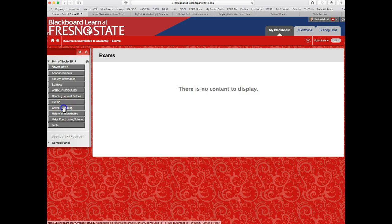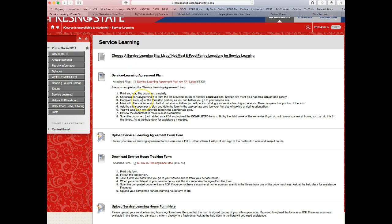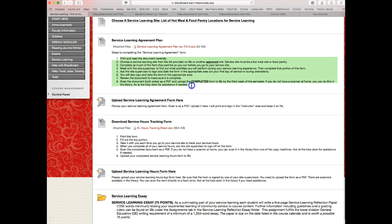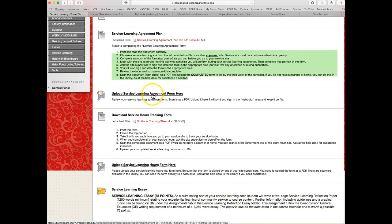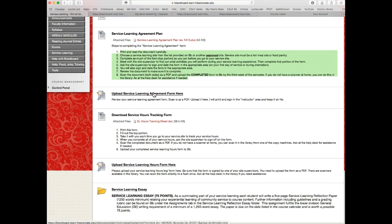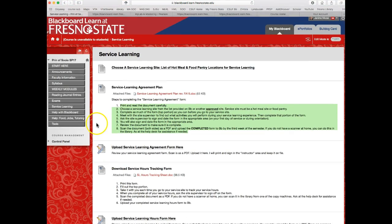Here's the service learning tab — it has information on the different hot meal sites and food pantry locations where you can complete your service learning hours. There's also the service learning agreement and plan, with step-by-step instructions on how to complete it and where to upload it. Just like the other tabs, it has all the information you need to complete the different service learning components. The service learning essay won't be due until much later in the semester.